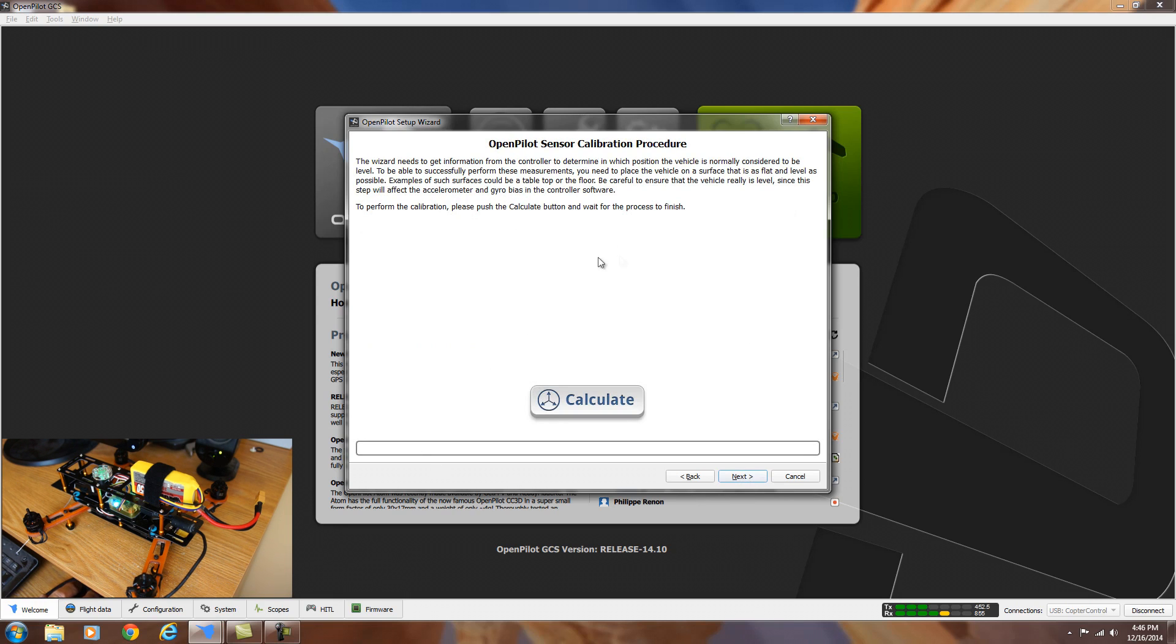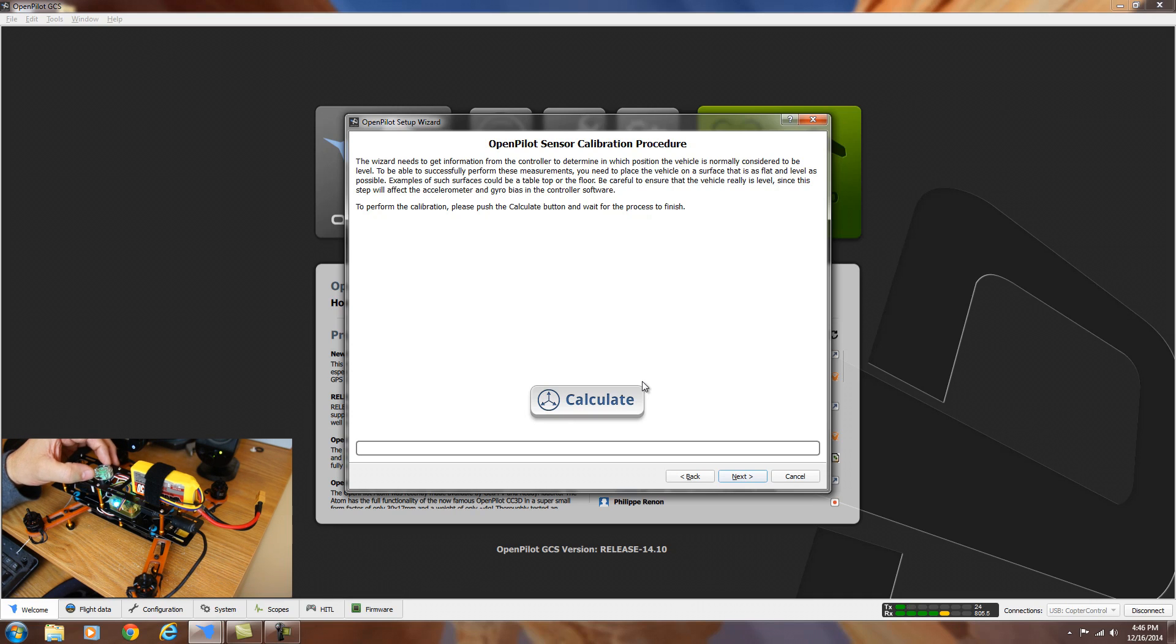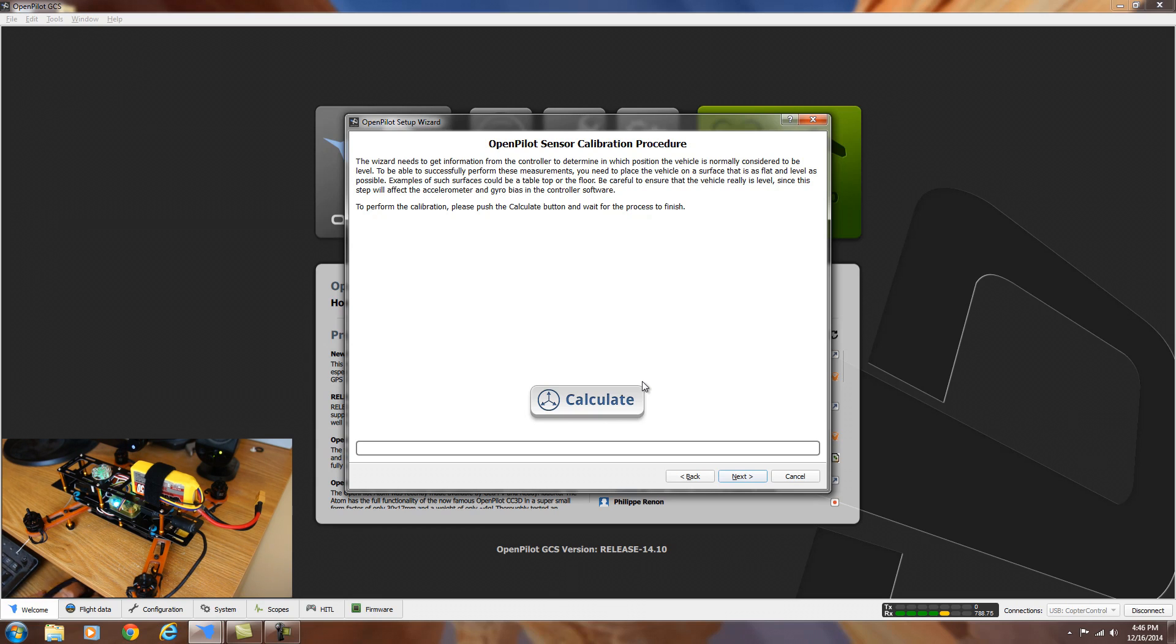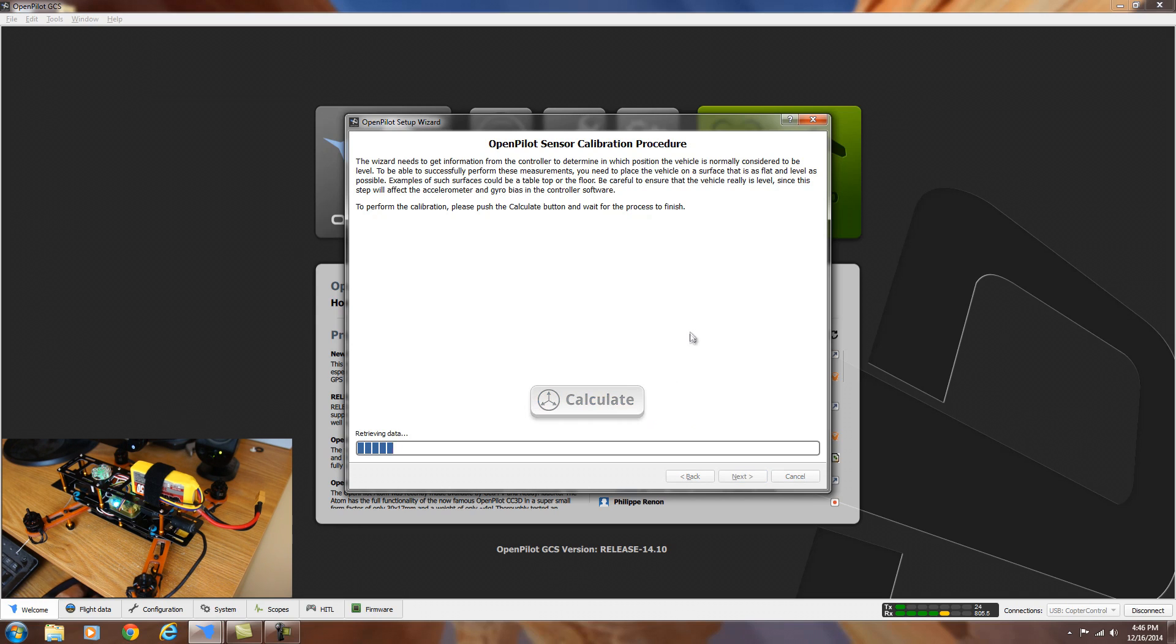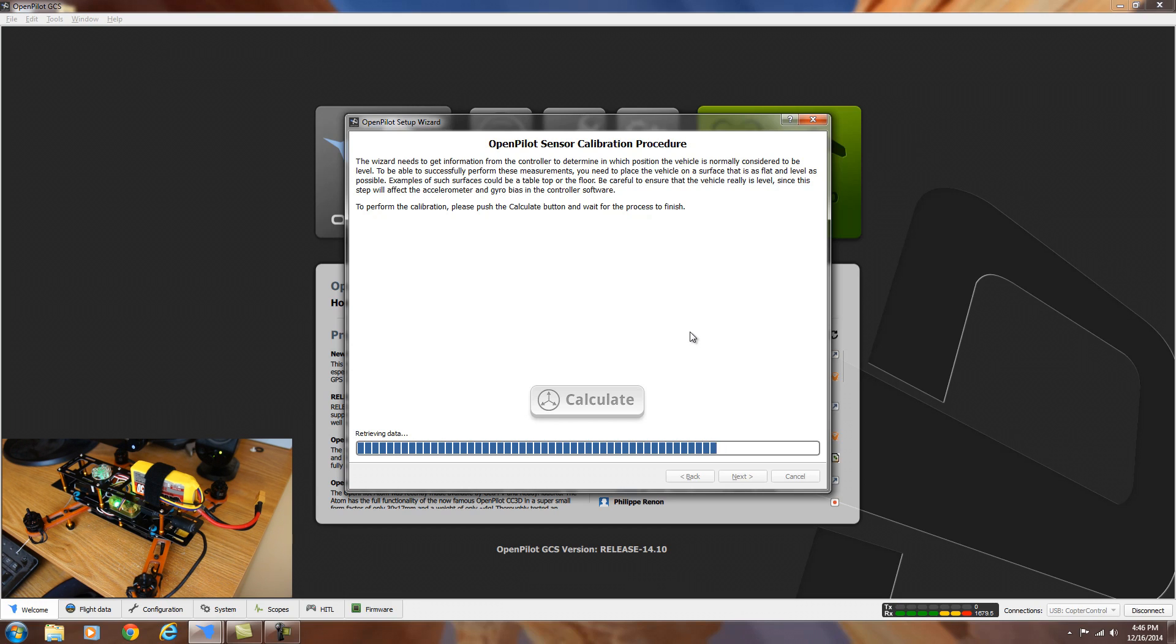For this next one, it's to calibrate the sensors. You want to make sure that you use some kind of level and make the quadcopter as level as possible and then hit calculate and it will calculate all the sensors. It says it's done over here. So we can hit next.